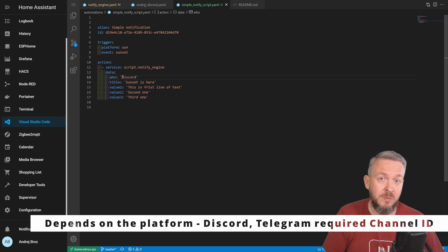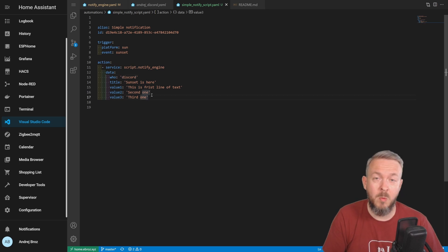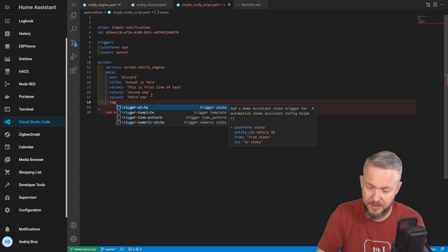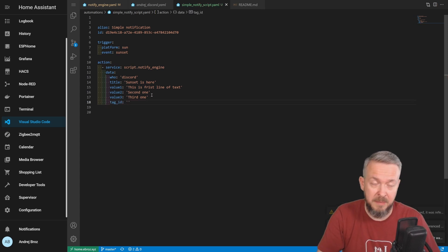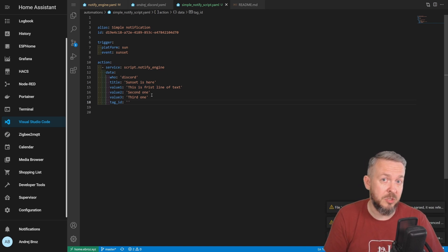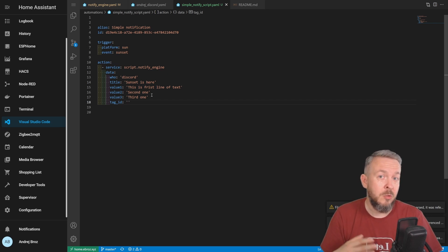In the 'who' field, we have to put something from the available notification services — something defined in the script where you specify what each variable calls in the background. I will select Discord. Android Discord will push notifications to my mobile device and also to Discord. So now we have defined the title, the message, and where we want to push it. We can also add a tag ID — it can be whatever tag or group you can imagine, such as 'information', 'system', 'weather', or 'emergency'. I will call this 'information', since this sunset notification is just general info.